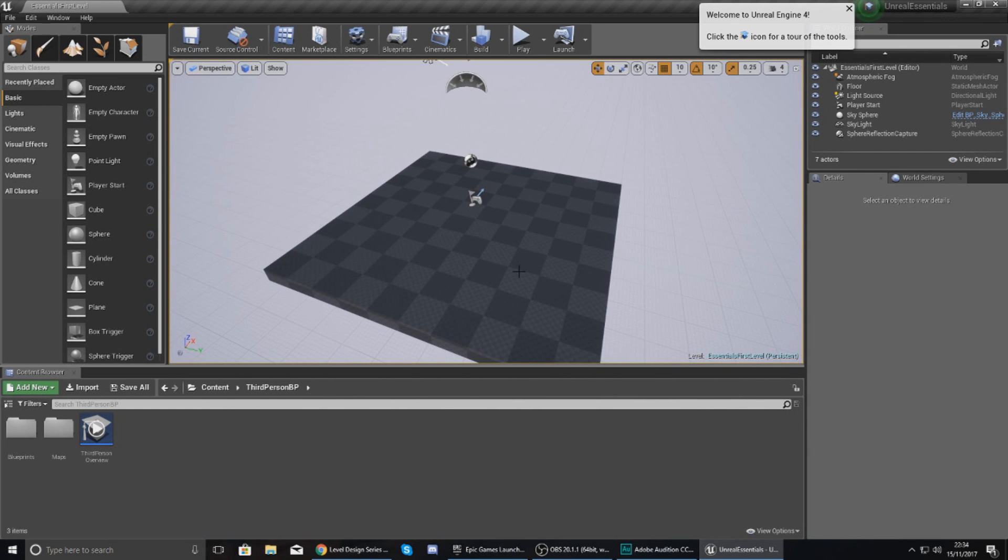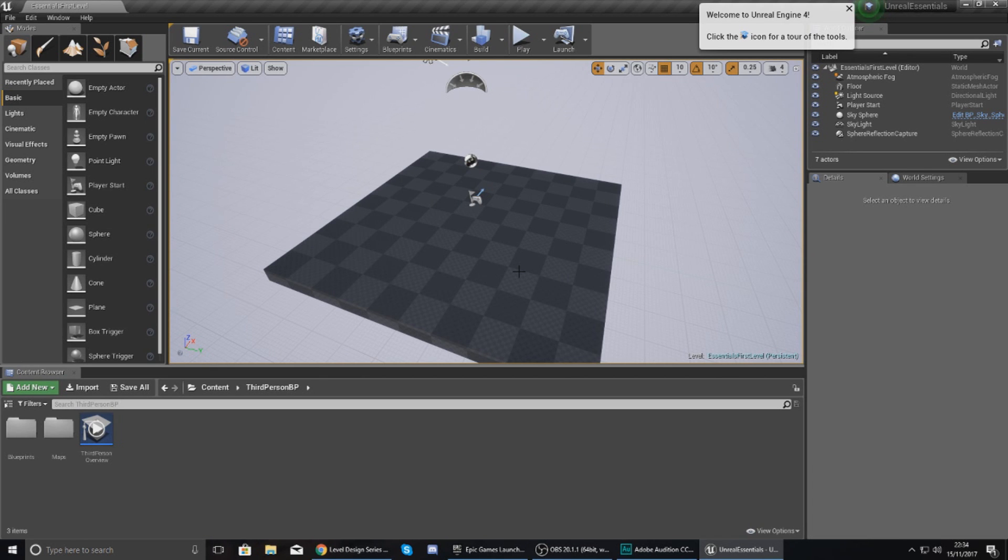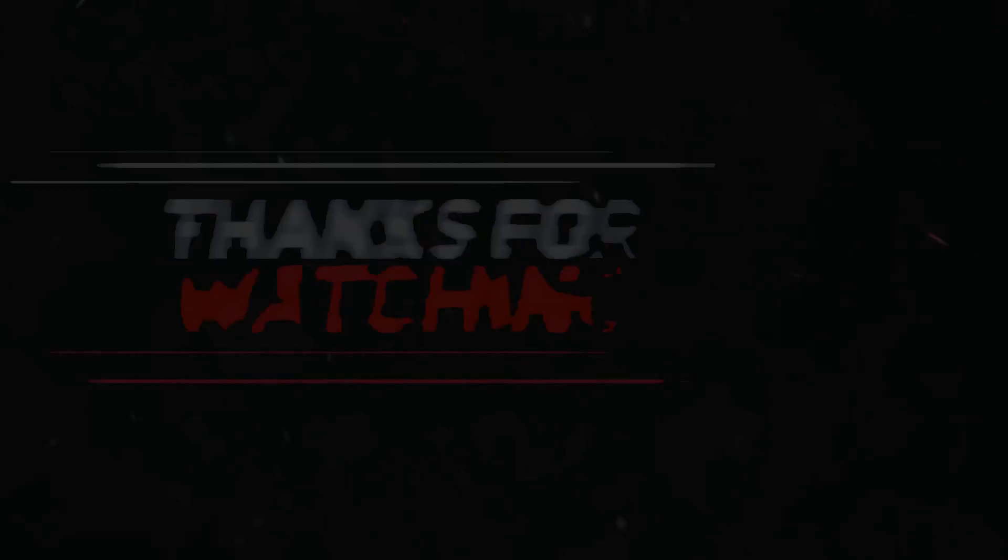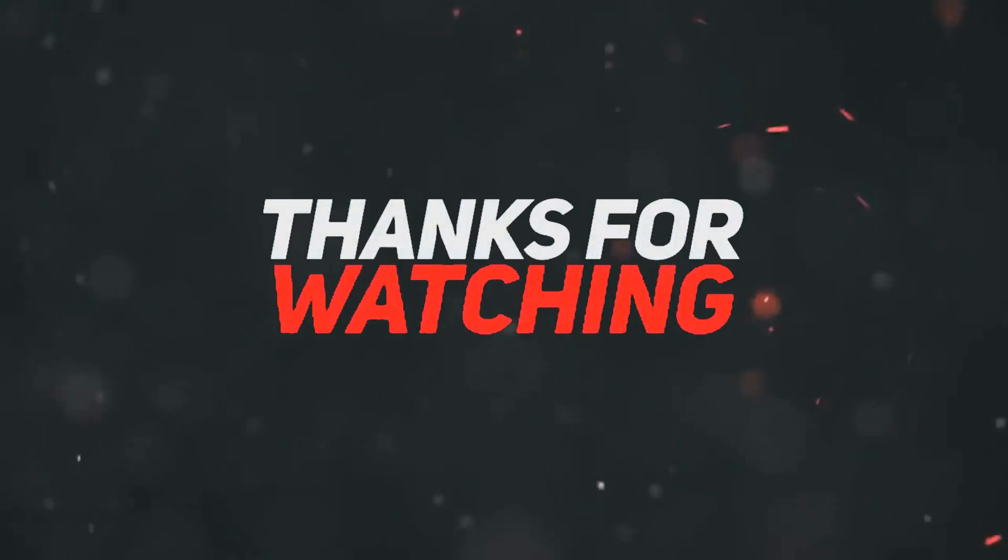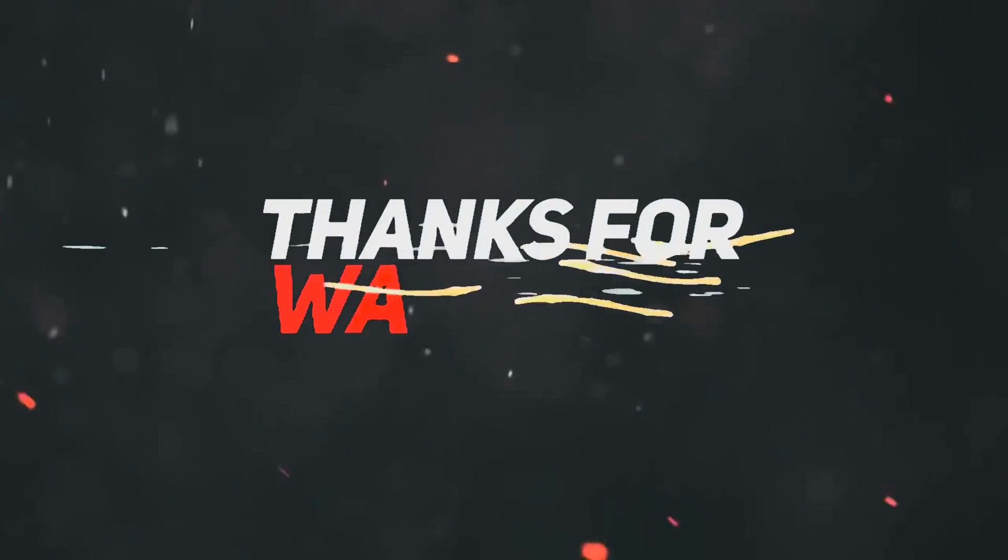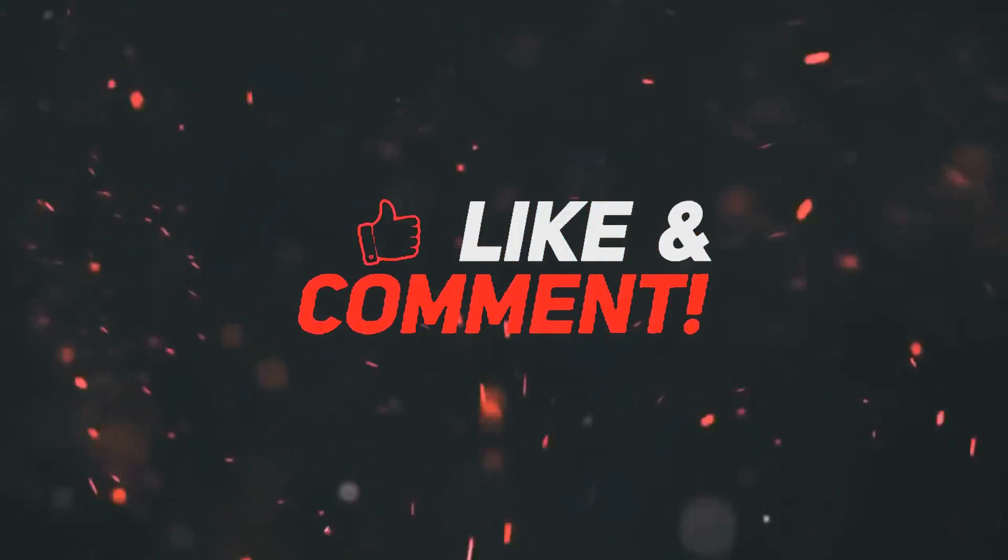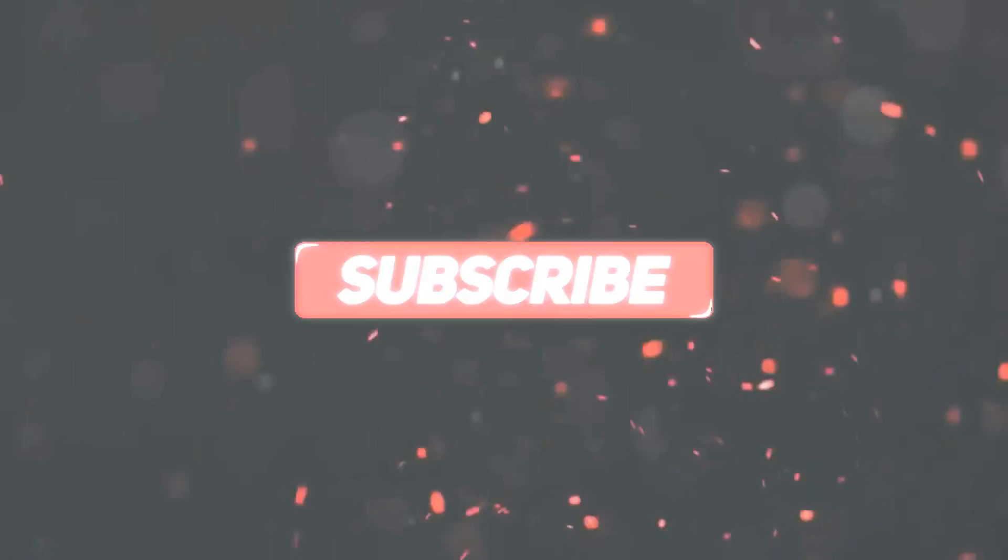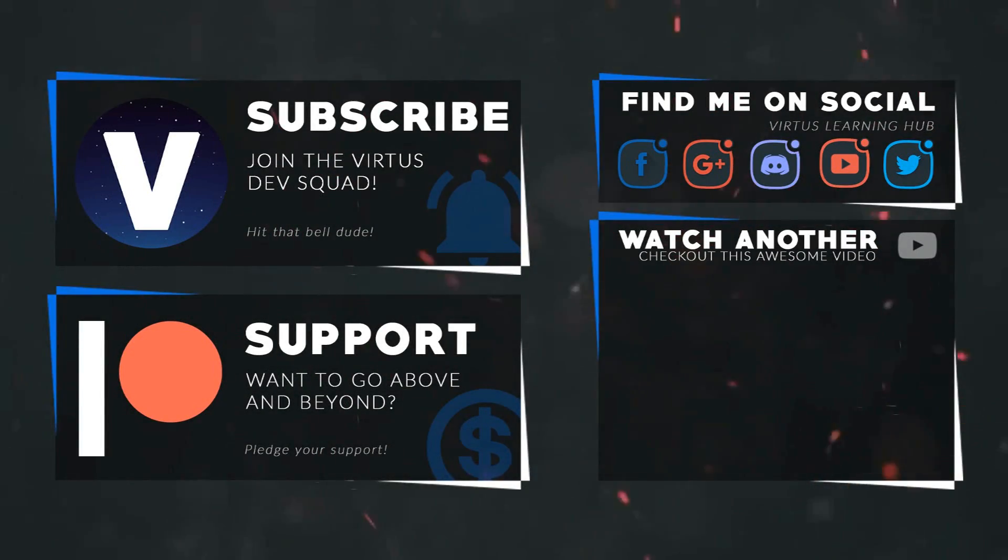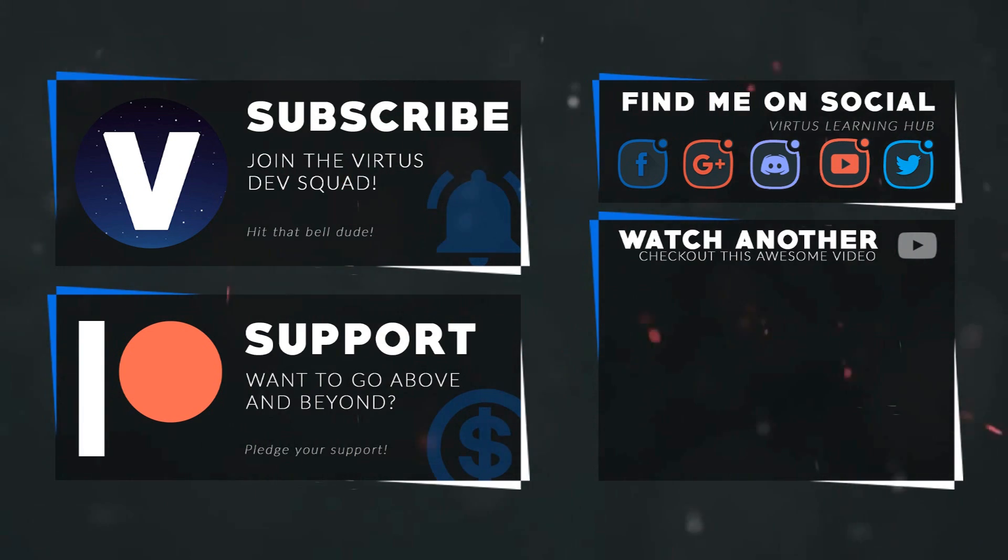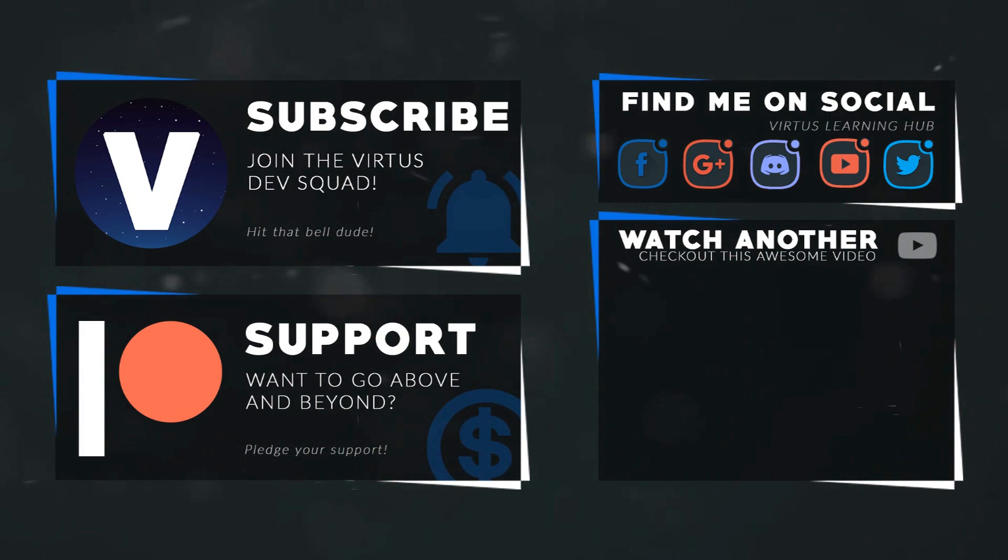Now that is pretty much everything that I wanted to go over in today's video. I'm not going to worry too much about the user interface as we're going to be dedicating a whole video to that which you can check out in just a moment. But anyway guys, thanks for watching, stay awesome, keep creating, your boy Vertus signing out. This video was made possible by my supporters on Patreon. If you want more videos like this, check out my Patreon page using the link in the description. To stay up to date on new releases, make sure you follow us on social media.